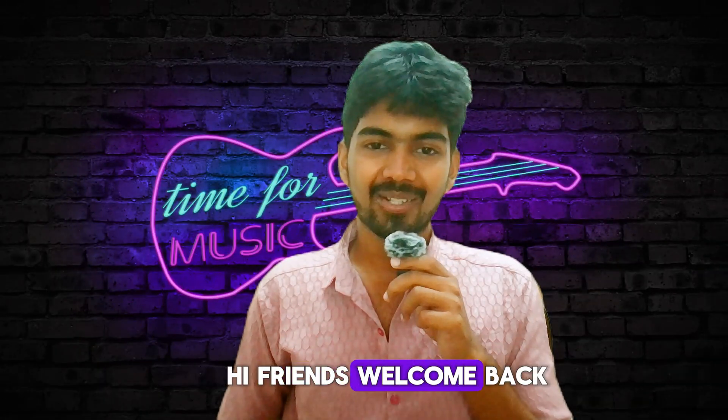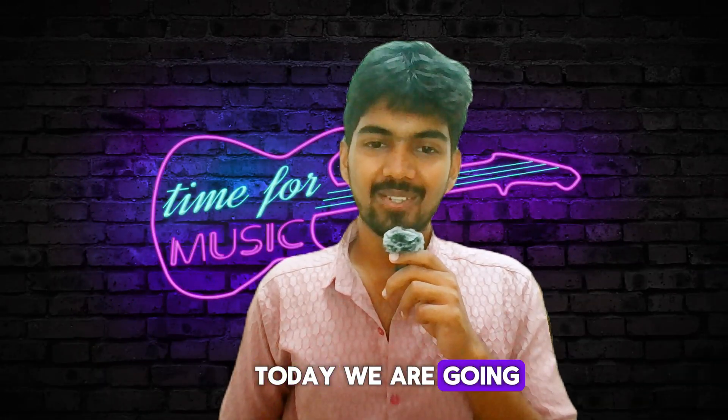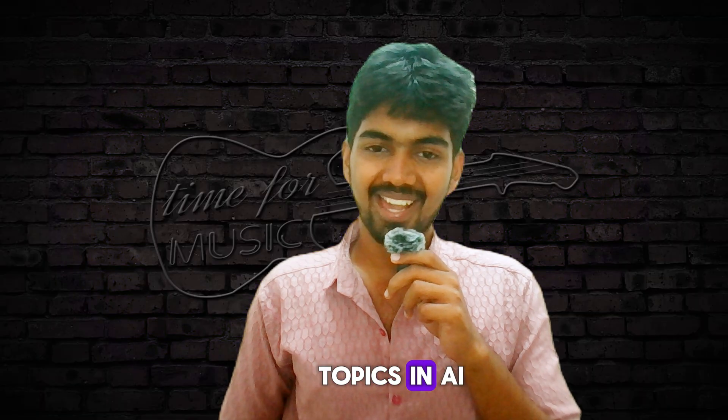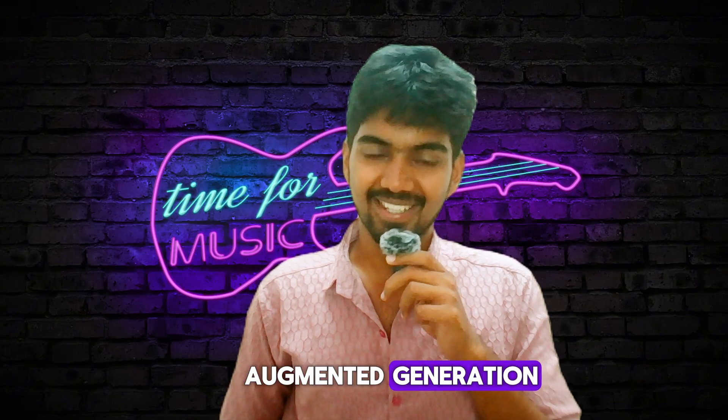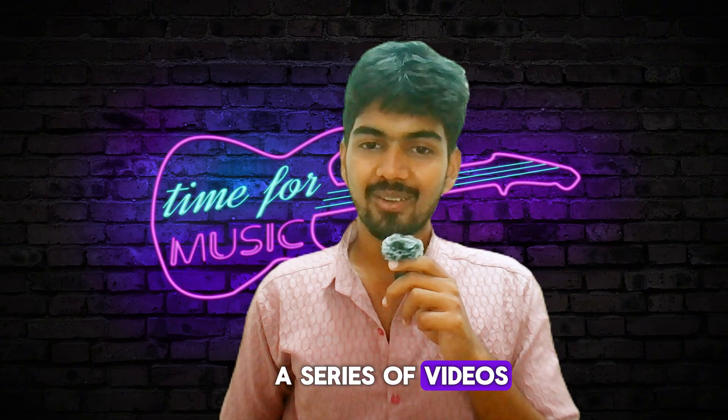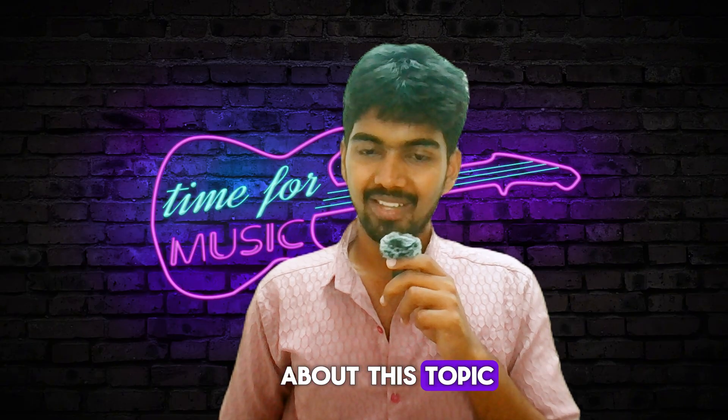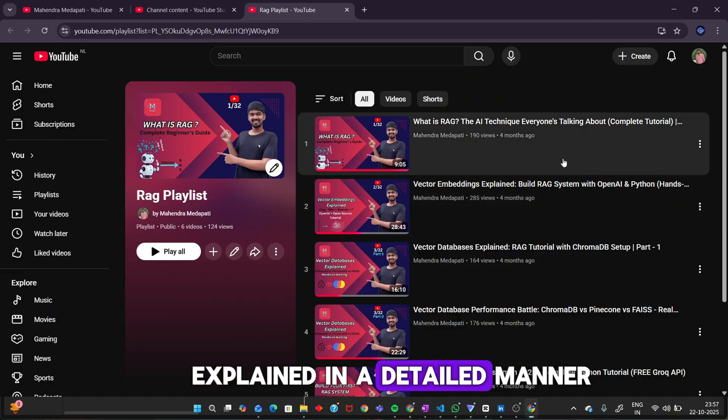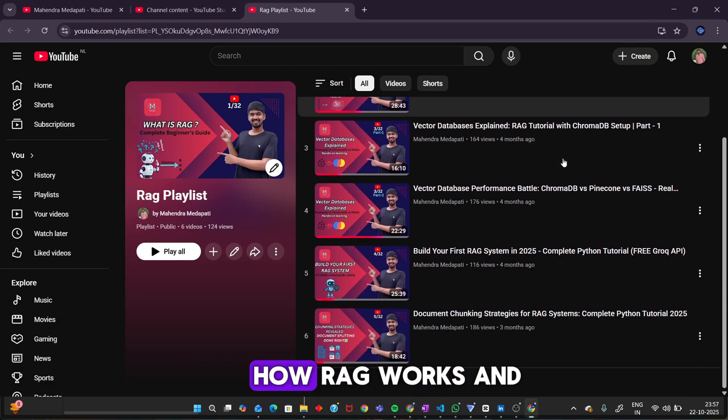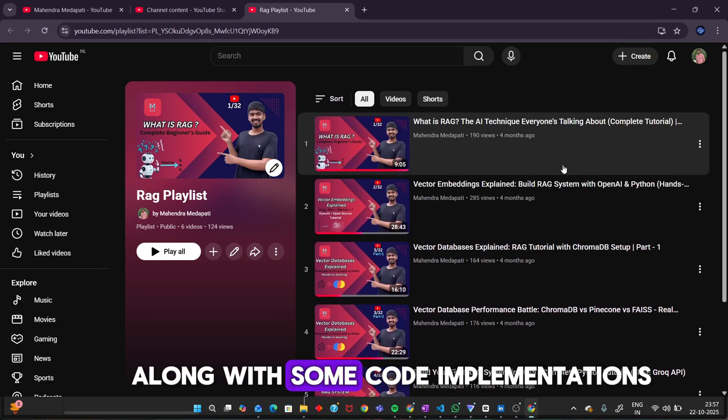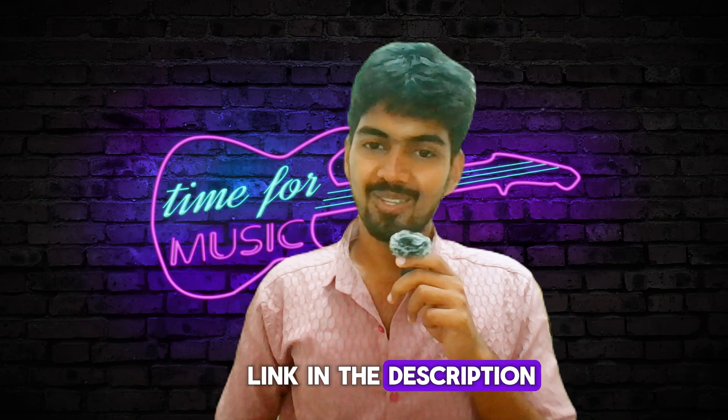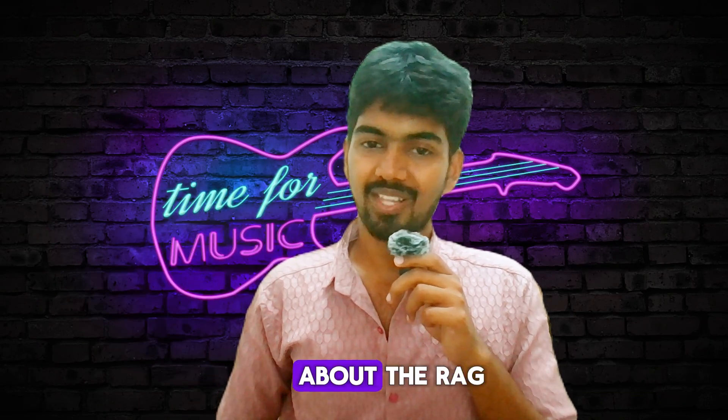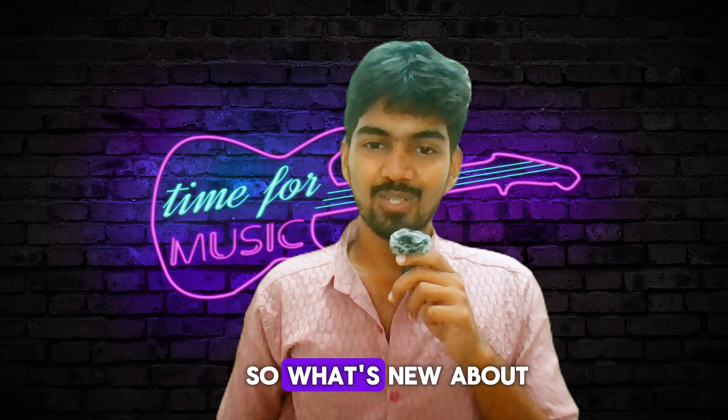Hi friends, welcome back to my YouTube channel. Today we are going to discuss one of the hottest topics in AI: RAG, Retrieval Augmented Generation. I have previously posted a series of videos about this topic in which I have explained in detail what RAG is, how RAG works, and along with some code implementations. I will provide the link in the description. You can check out the whole playlist about RAG.